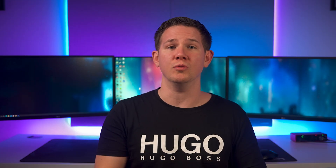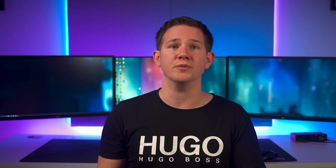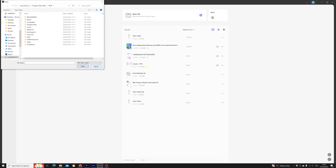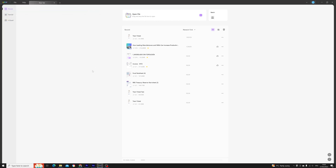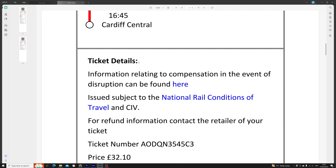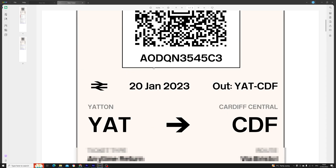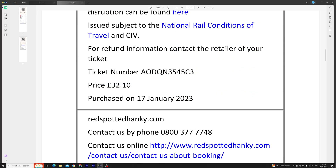It's available on all platforms and while we're focusing on the Windows version today, it's got the same features across all of those platforms. When you open up the software it is easy and intuitive — you can open files with the menu or you can drag and drop them into the application. We're going to start off by opening a PDF, which is a train ticket from a few weeks ago, and of course we can view it, read it, and print it.